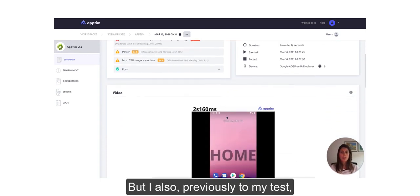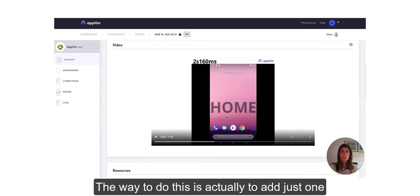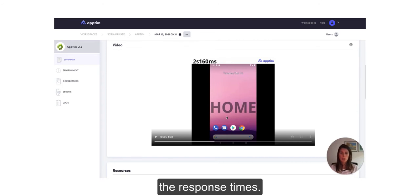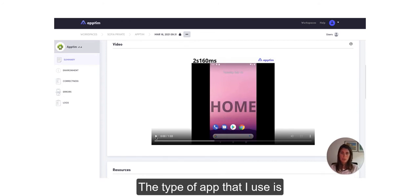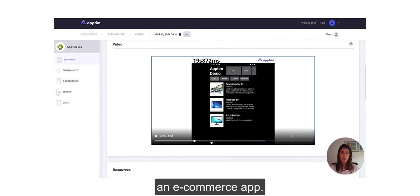The way to do this is actually to add just one line of code where you want Apptim to capture the response times. The type of app that I use is an e-commerce app, this is our demo app.